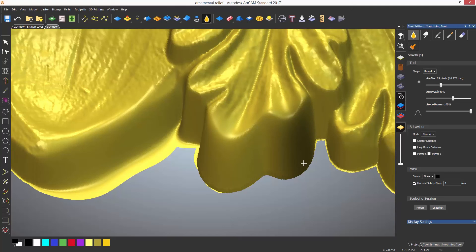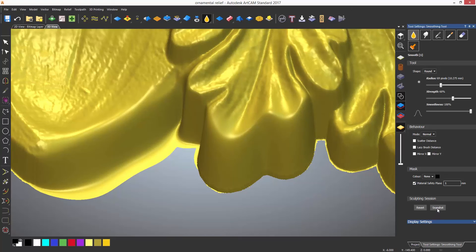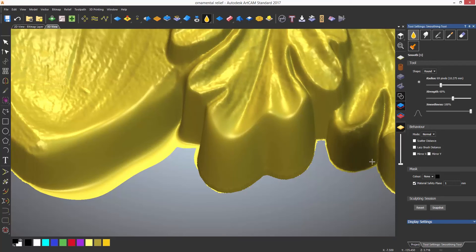Below there is a section called sculpting session. This allows you to take a snapshot in time of your work and you can then go back to that moment in time by using the revert option.